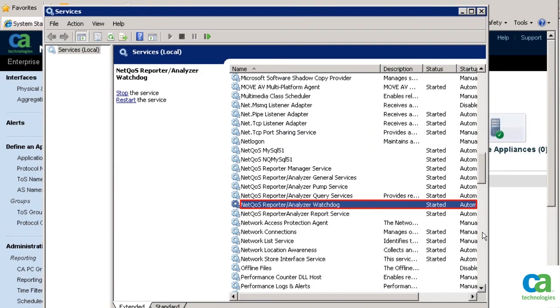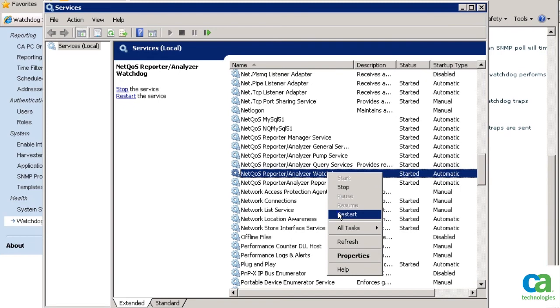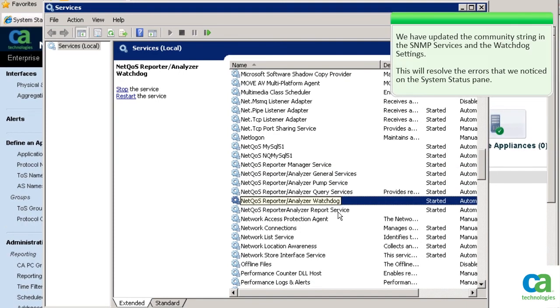You also need to restart the NetQoS Reporter and Analyzer watchdog service. We have updated the community string in the SNMP services and the watchdog settings. This will resolve the errors that we noticed on the system status pane.